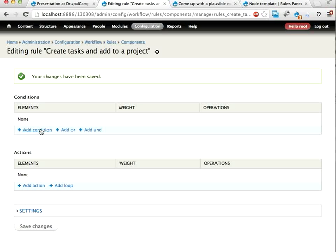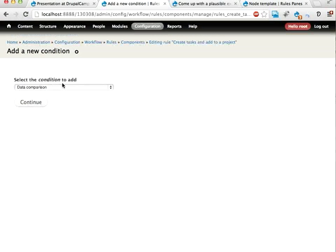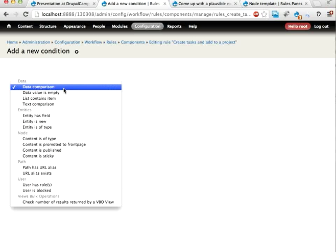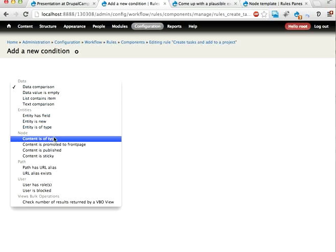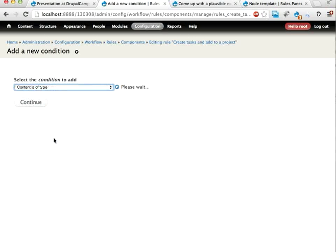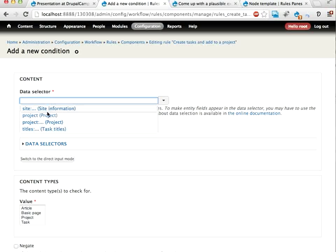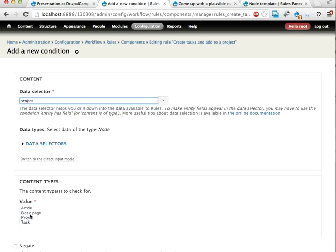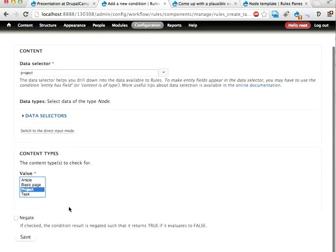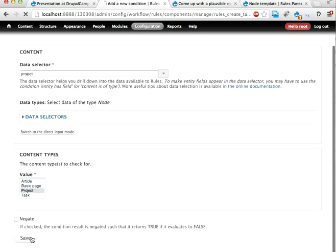Let's start by verifying that the project is actually a project. So let's have content is of type. This is not strictly necessary but it's probably good to have. It probably should be a project. Save.